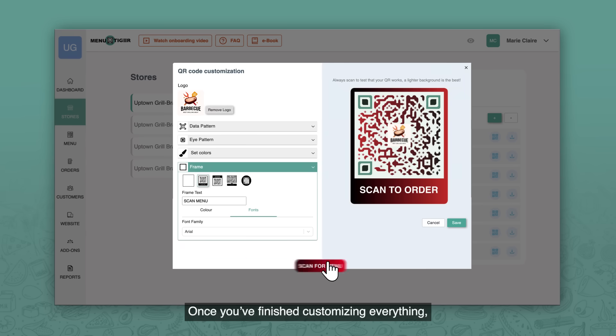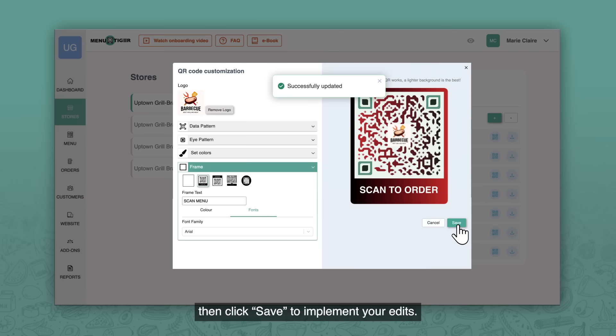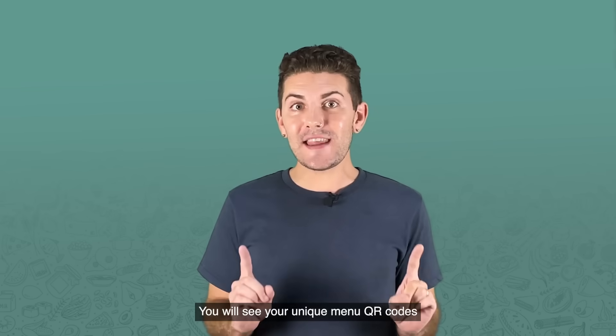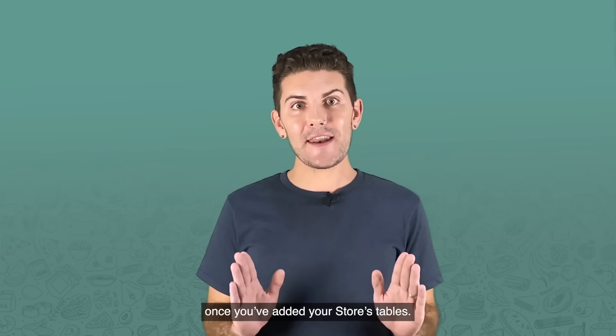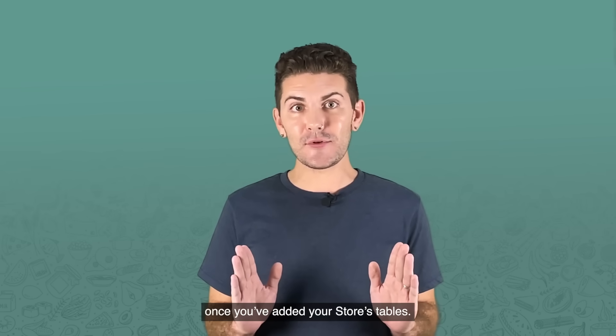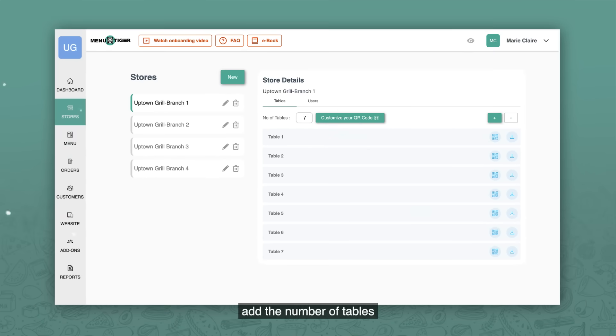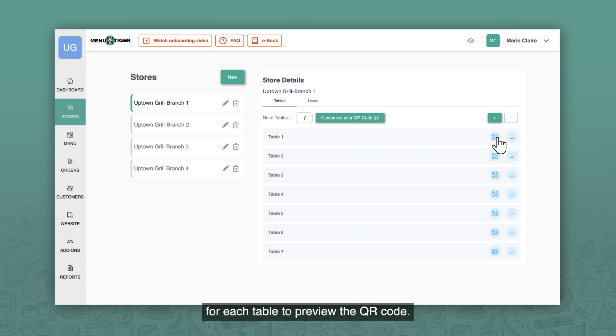Once you've finished customizing everything, review the changes you've made, then click save to implement your edits. You will see your unique menu QR codes once you've added your store's tables. To do this, add the number of tables by clicking on the plus sign. Then click on the QR code icon for each table to preview the QR code.